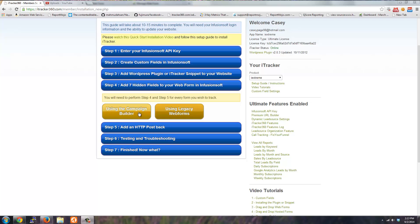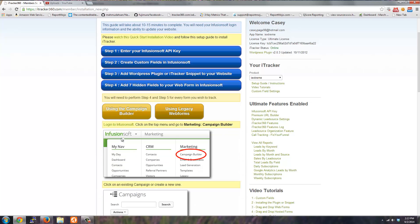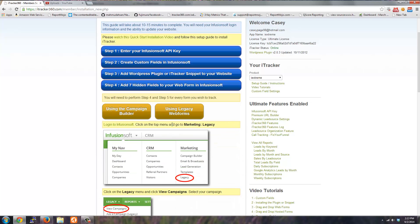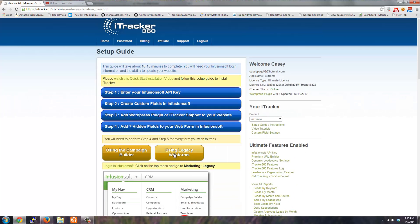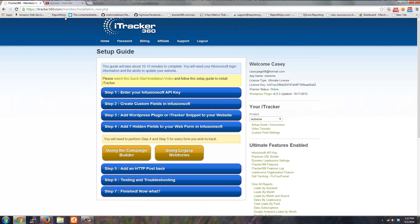There are instructions if you click this button for the campaign builder, or if you're using the legacy drag-and-drop forms, there's instructions for that.